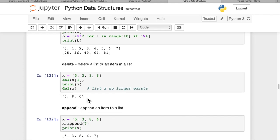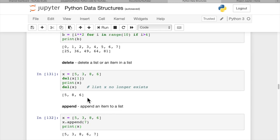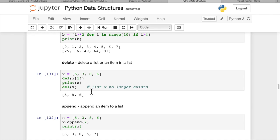Delete allows you to delete a list or a single item in a list. If we have list x and want to delete the 1st index item, it deletes the 3. You can see in the printout there's no 3 left. To delete the entire list, just do del x, and x no longer exists.